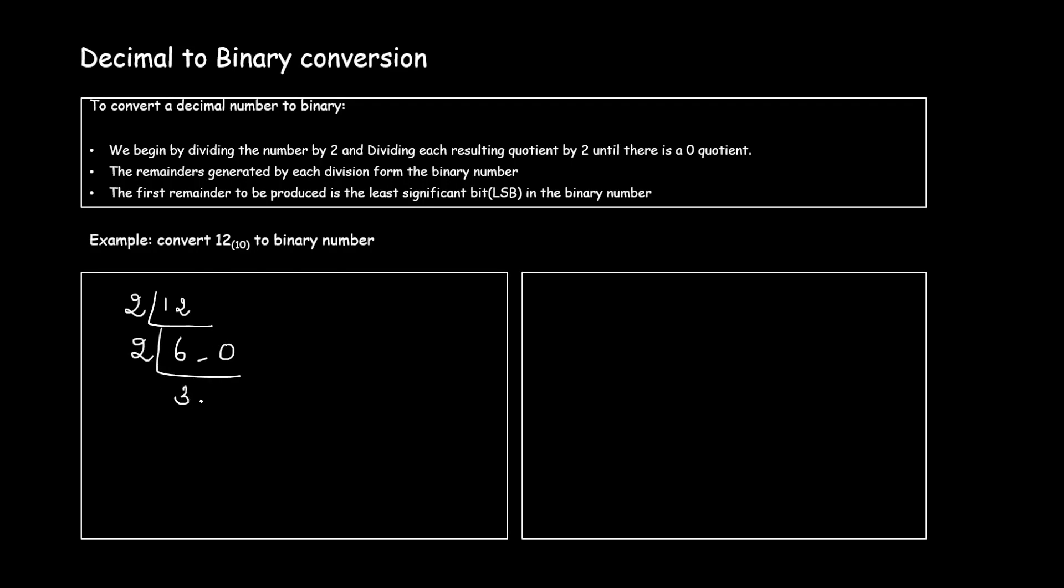2 3s are 6, remainder is 0. 2 1s are 2, the remainder is 1, and 2 0s are 0, the remainder is 1. Now you've got the quotient 0, you can stop the division and the first remainder formed should be the least significant bit.